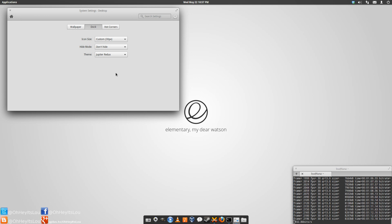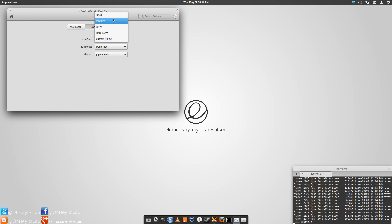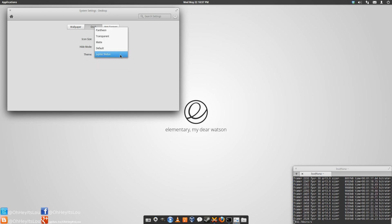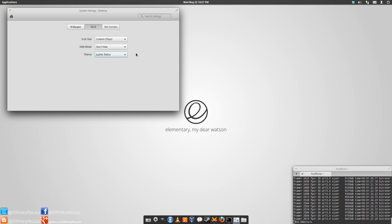Okay, so here's the three options you get in elementary. You get the icon size, which ranges from small to extra large. Now this custom size is something I added. The hide mode, and then of course the theme. Jupiter Redux is not here by default. I'm going to show you how to get it there.